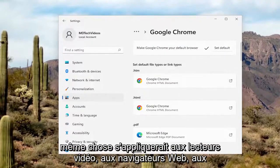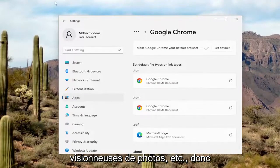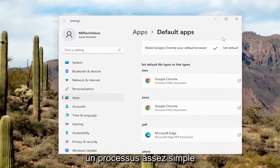And the same would apply for video players, web browsers, photo viewers, et cetera. So pretty straightforward process.